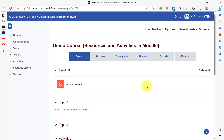I believe we're familiar with the course page by now. How I got here is that I logged in to the virtual learning environment, I clicked on my course, and the title of my course is Demo Course Resources and Activities in Moodle. And now I'm about to add the page resource to this course page.